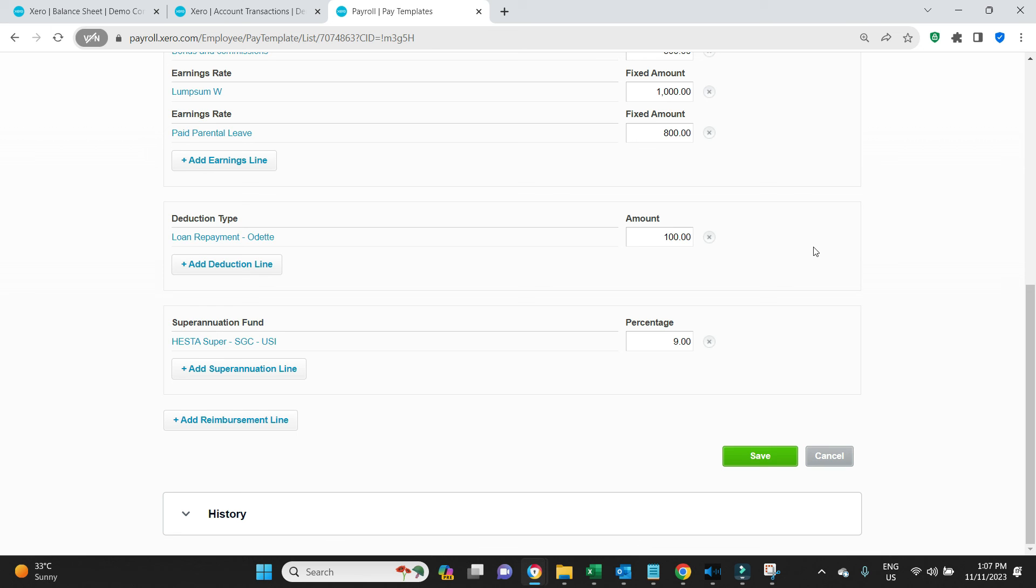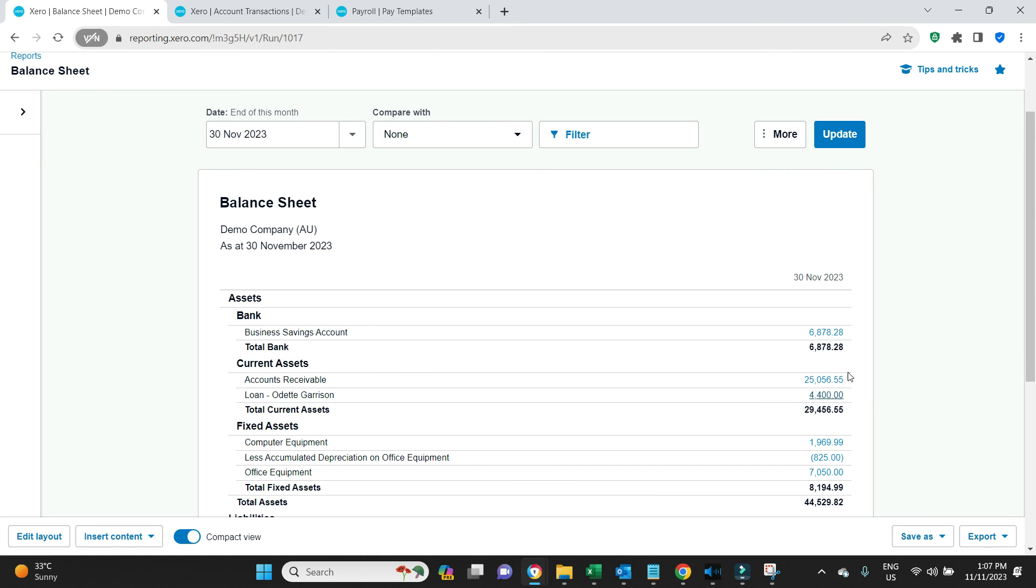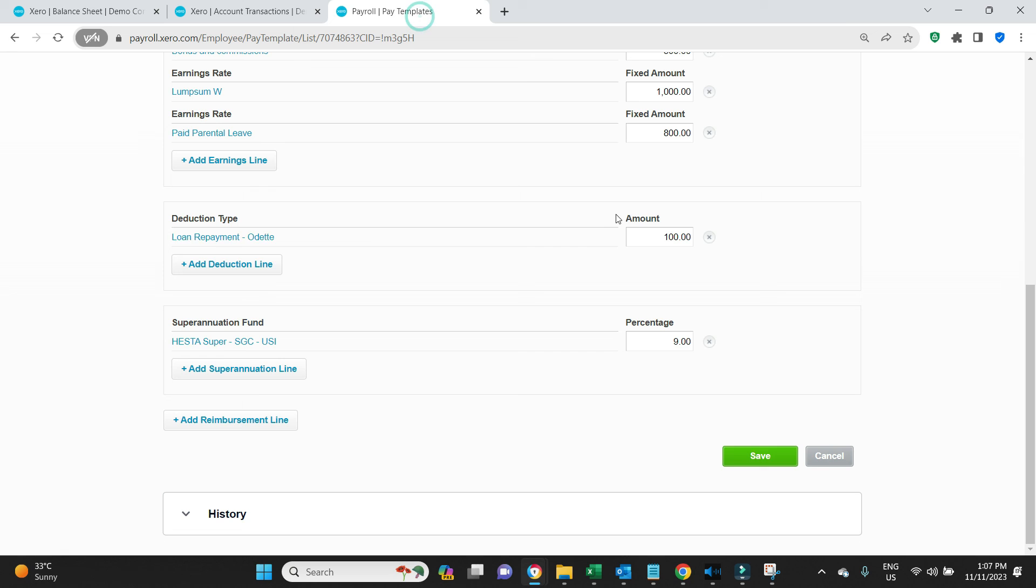So you don't have to remember to add it each time you do the pay run. You'll just have to make sure that when this 4400 is paid back in full that you then remove it from the pay template so you don't accidentally keep subtracting 100 from her net pay. So she won't be happy with that.